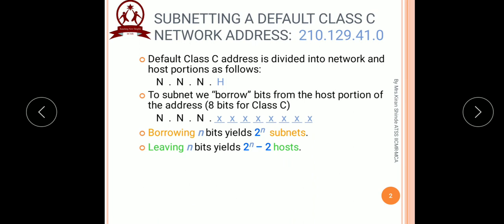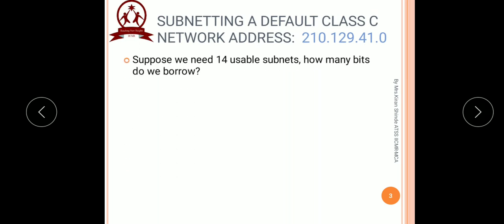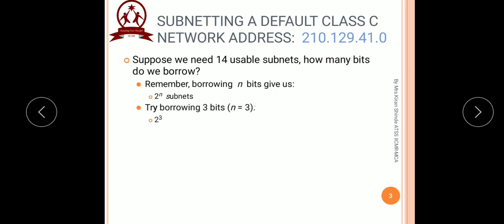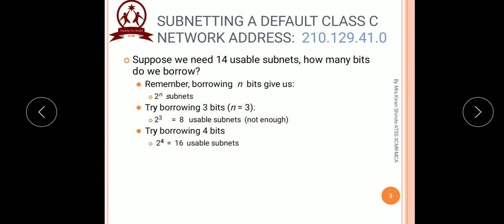The number of subnets is equal to 2 raised to n, and number of hosts is equal to 2 raised to n minus 2. With this information, we will try to subnet this class C network into 14 usable subnets. To do that, we have to think how many bits we should borrow from the host portion. If we try borrowing 3 bits, putting n equal to 3 gives us 8, which is not enough for 14 subnets. So we try n equal to 4, which gives us 2 raised to 4 equal to 16 usable subnets — more than enough. So we have to borrow 4 bits from the host portion.